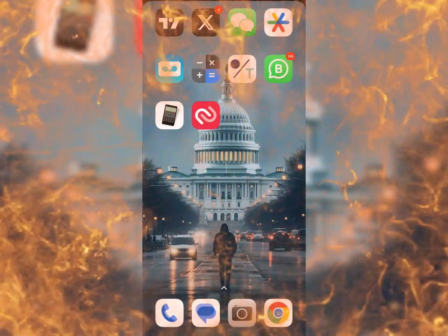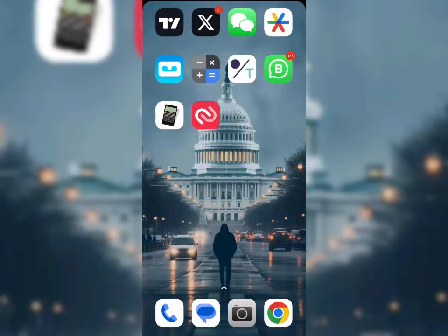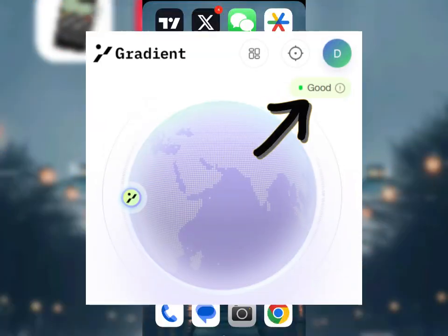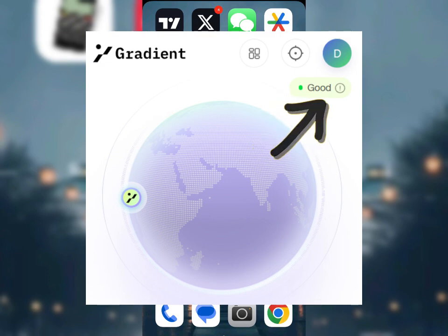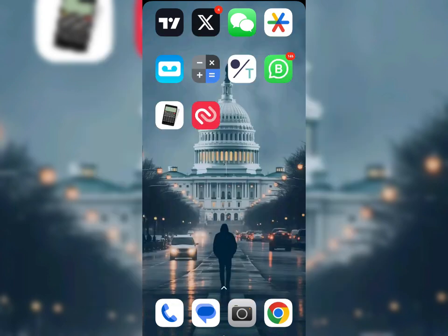In this video, I'm going to show you how to have the correct network status on your Gradient airdrop dashboard. Most of you have issues with unsupported network or disconnected network, so in this video I'm going to address every single reason why you might be on the wrong side of the network status on your Gradient farming dashboard.